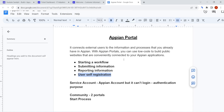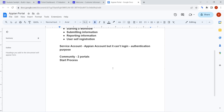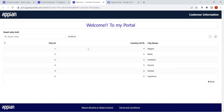You don't have to worry about security — whatever security has been configured inside Appian is applicable outside as well. Companies commonly create a front-end portal for their customers using HTML, CSS, JavaScript, or React. But in Appian, with the help of interfaces and records, you can directly create a front-end portal for any use case.